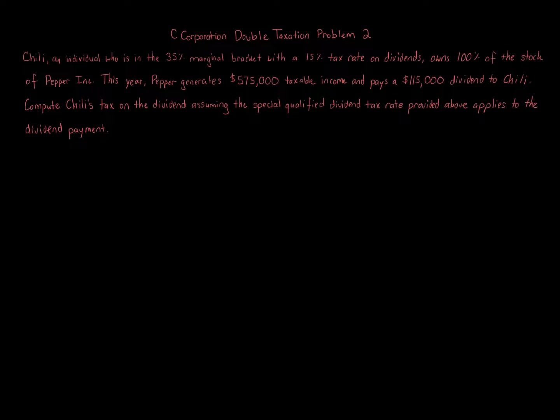C-Corporation Double Taxation Problem 2. Chile, an individual who is in the 35% marginal bracket with a 15% tax rate on dividends, owns 100% of the stock of Pepper Inc.